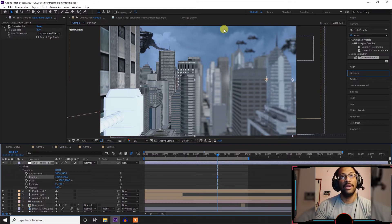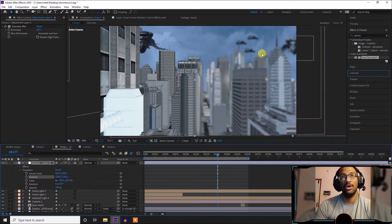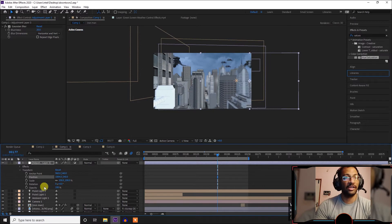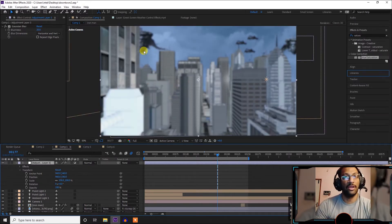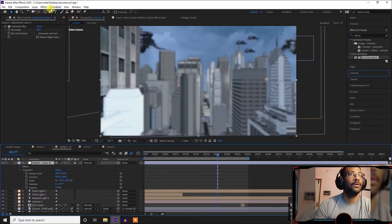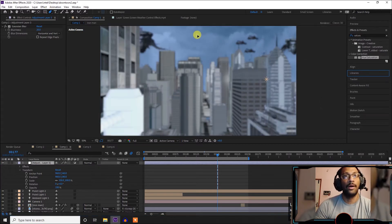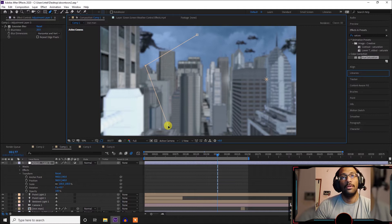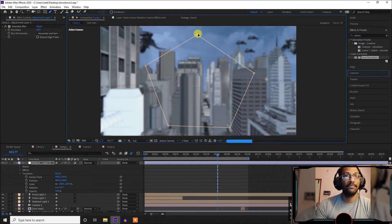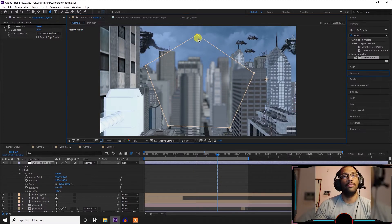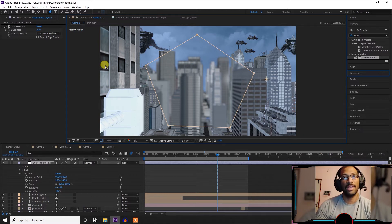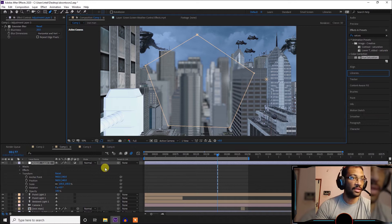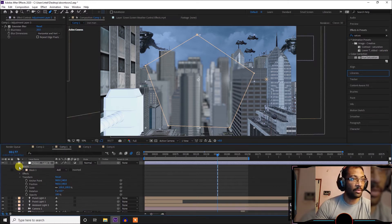We will clear the scene but we will have the adjustment layer, so we will do the blur effect. Then we will mask the adjustment layer. We will mask the area, blur the area, and then reveal the remaining area. And then we will mask the opacity.